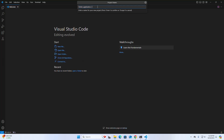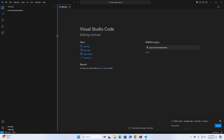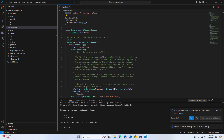Select a folder to create the project in, then enter the project name. I am going to name it flutter_application_1 and hit Enter. It may take a while for creating the Flutter project. The Flutter project has been created successfully.